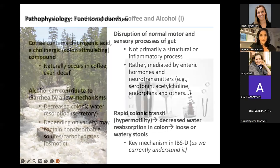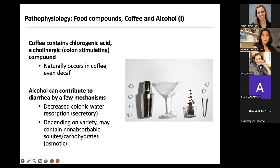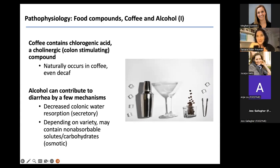Certain food compounds impact the bowel directly. Coffee contains chlorogenic acid, a cholinergic or colon-stimulating compound — and importantly, it is not primarily caffeine that stimulates the bowel. Patients will tell you even decaf coffee sends them to the bathroom, while caffeinated tea or diet cola does not. So it's the coffee itself — specifically the chlorogenic acid — that stimulates the colon. This is present in both decaf and regular coffee, and is also useful for constipated patients who don't drink regular coffee.